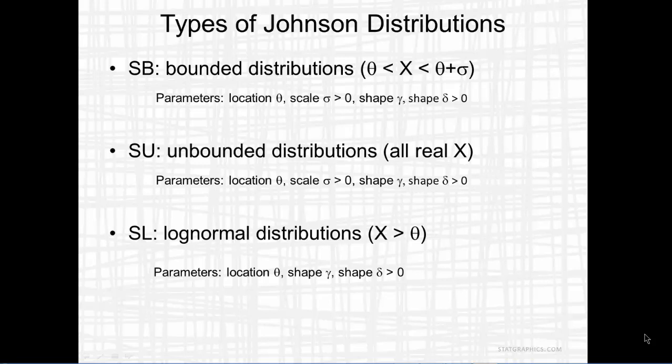The unbounded distributions are appropriate when x can take any real value. They have the same four parameters as the S-B distribution.